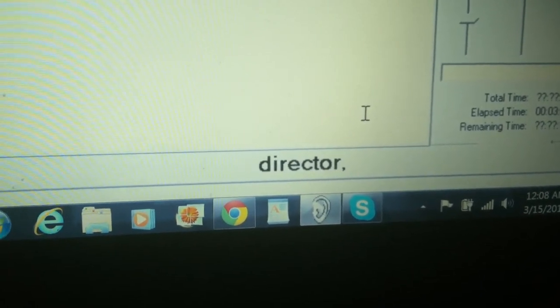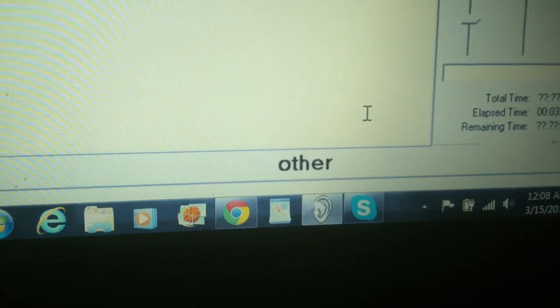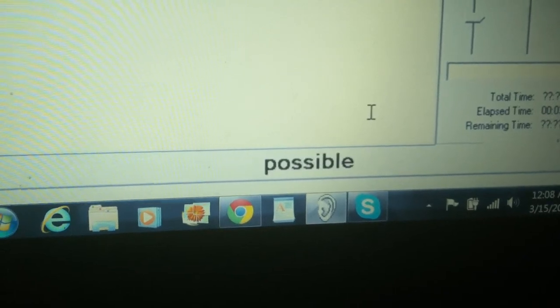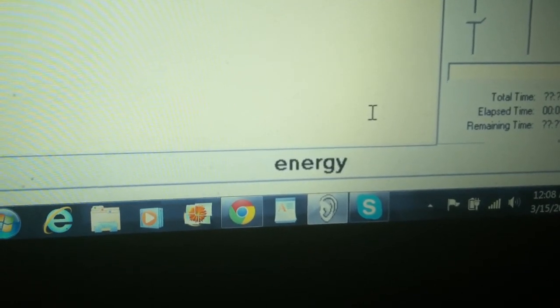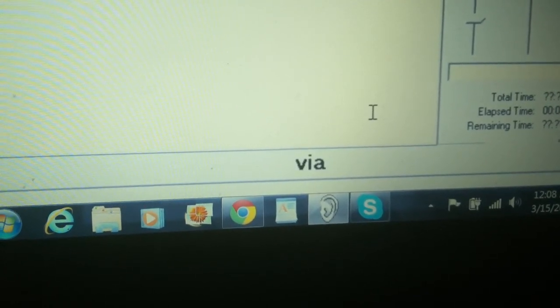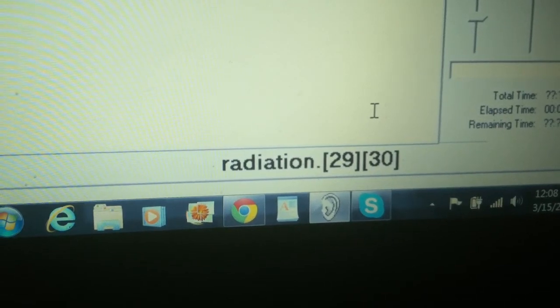The OPERA team leader Dario Autiero and CERN's research director Sergio Bertolucci stated no other explanations are possible for the lack of neutrino energy loss by radiation.